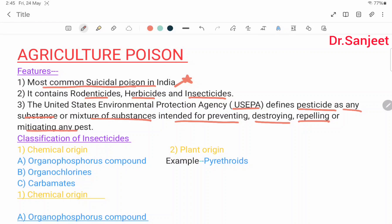Classification of insecticides: by chemical origin and plant origin. Chemical origin includes organophosphorus compounds, organochlorines, and carbamates. Plant origin includes pyrethroids.